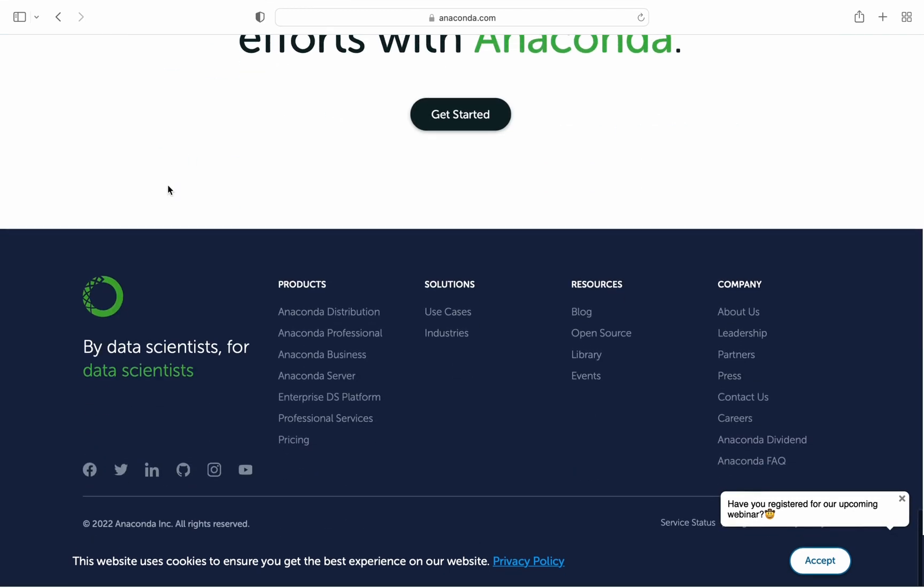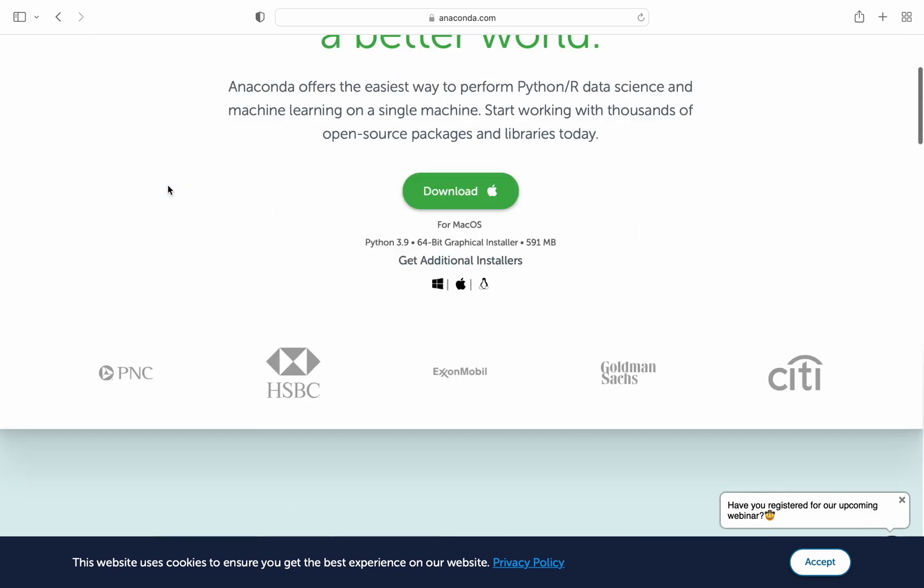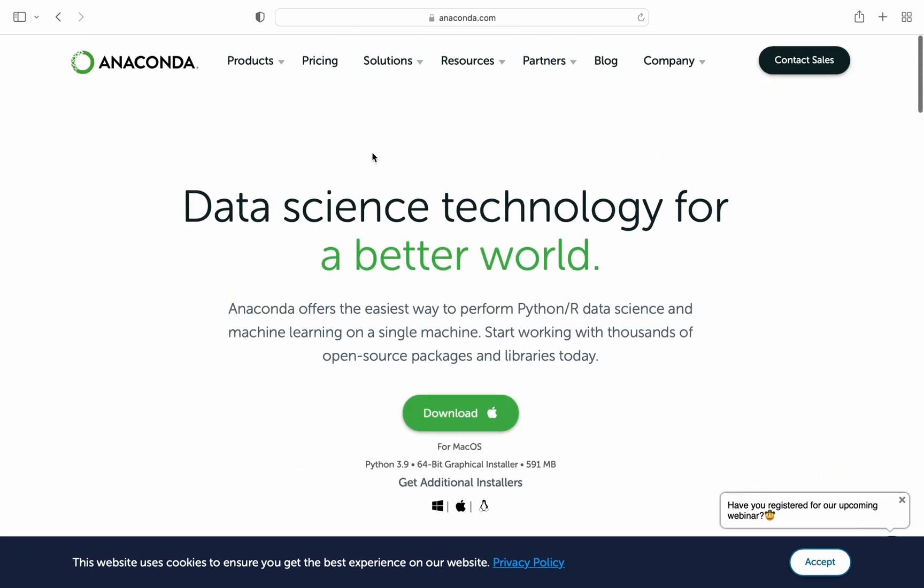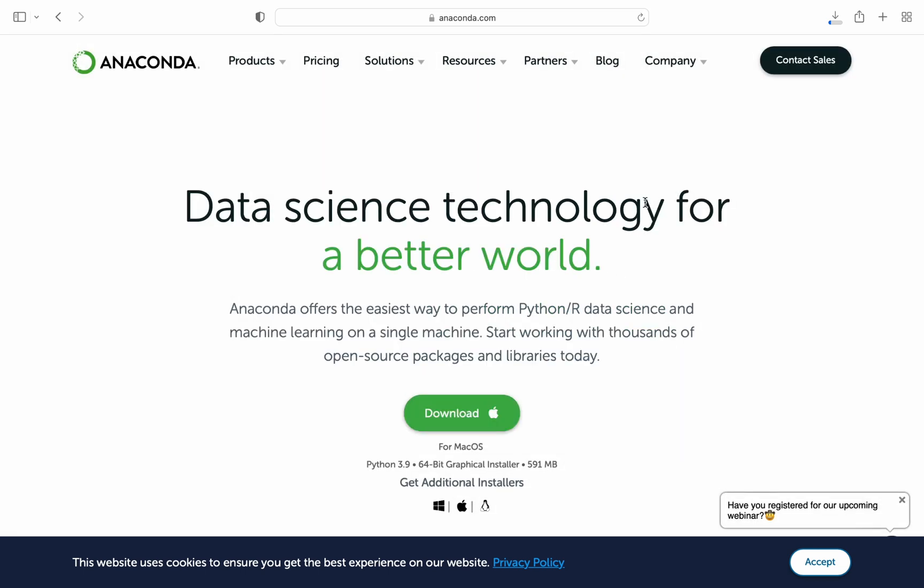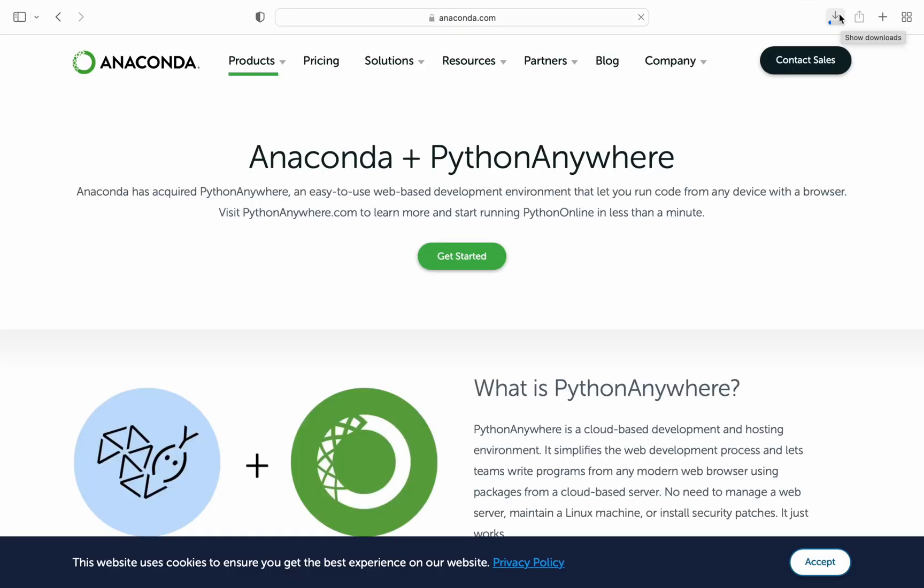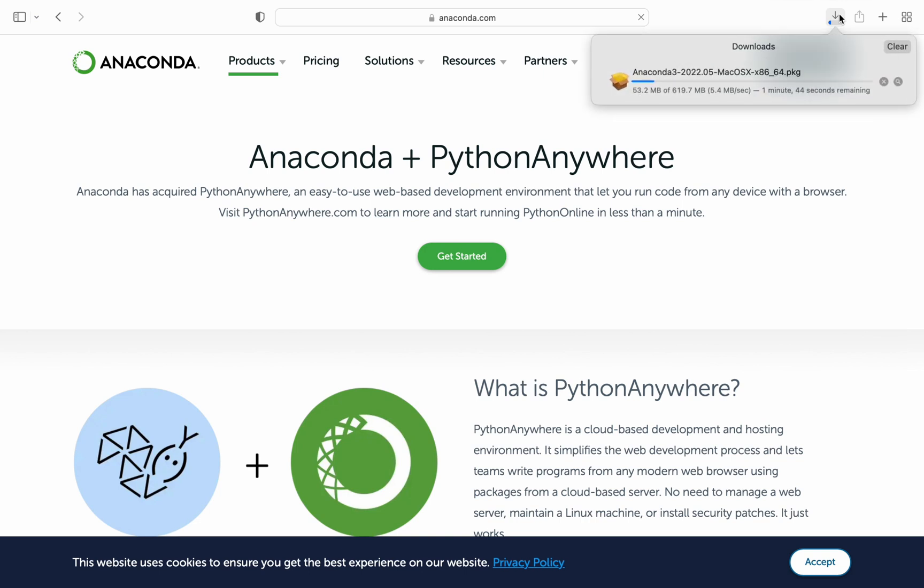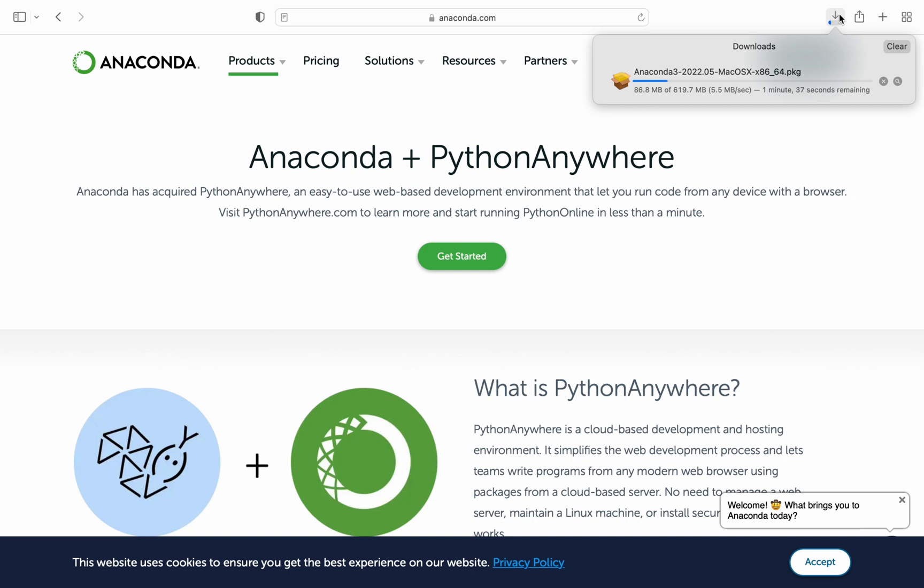This is the website and you can click the download. Since I'm using a Mac, I'll install it for Mac. If you are using some different operating system it will show you the package corresponding to that particular operating system. Now it's downloading, so it's around 620 MB for Mac OS users. It may vary according to whatever operating system you are using.